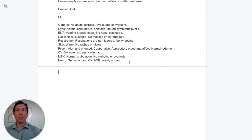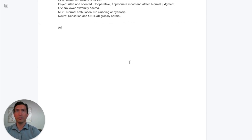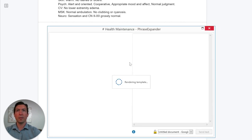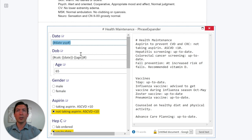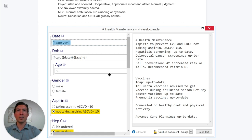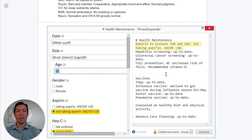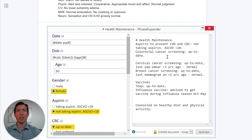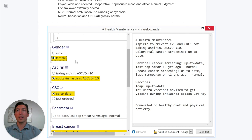Moving to the assessment and plan, I use the dot phrase 'health maintenance.' The health maintenance dot phrase will tell you all the tests you need to order according to the U.S. Preventive Services Task Force, organized by age. So let's say this is a 50-year-old female — you see how things change, like the pap smear showing up.